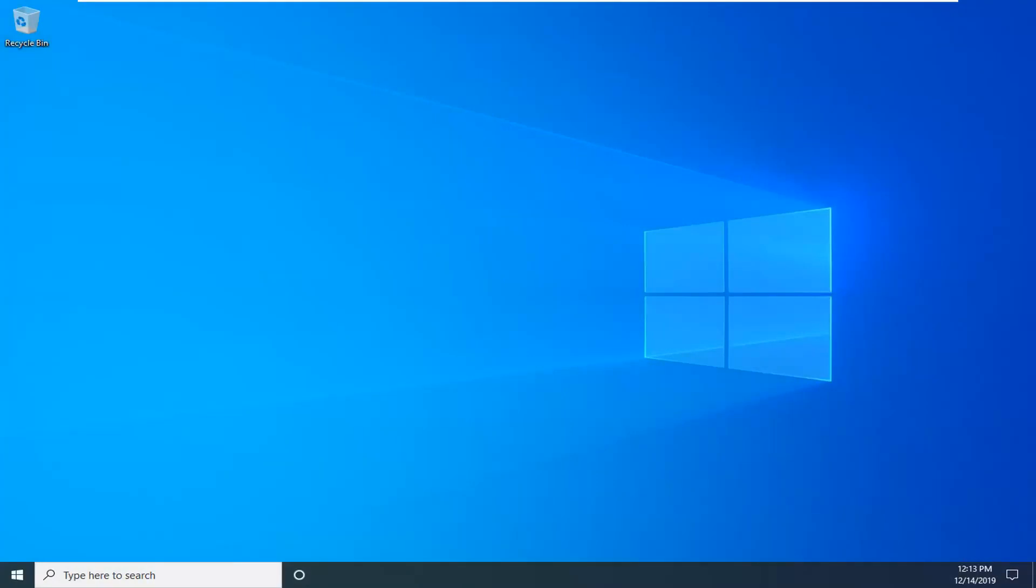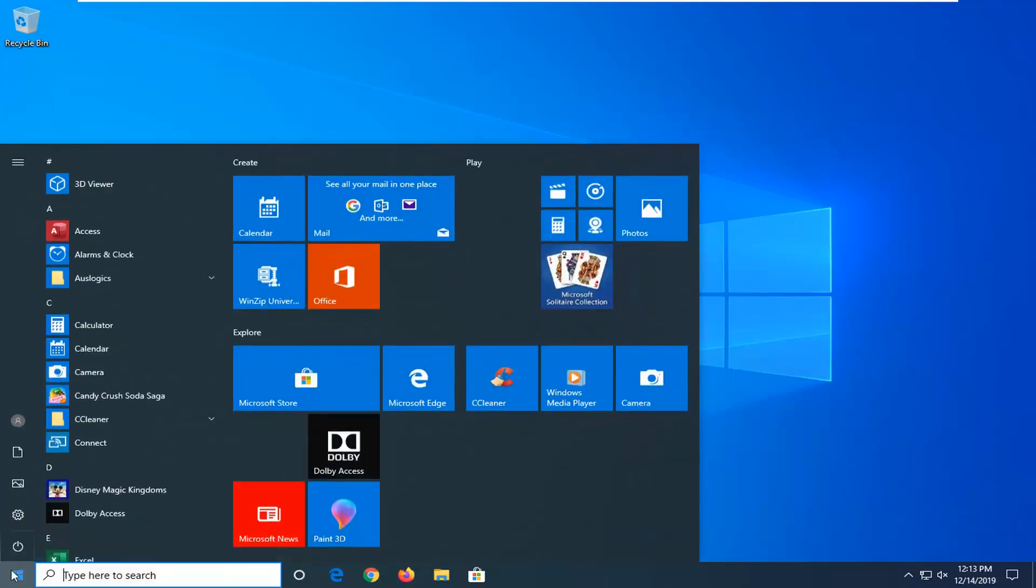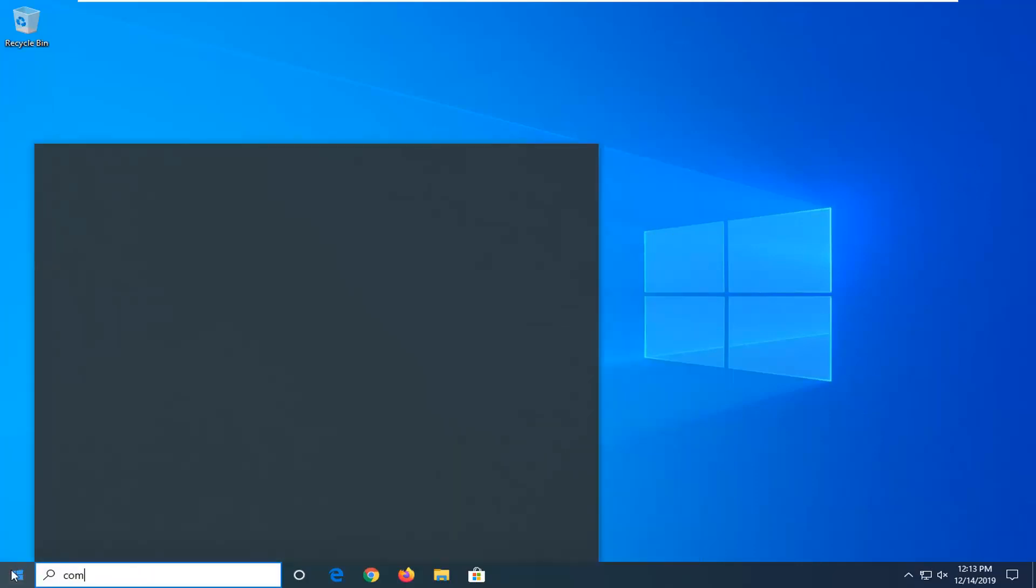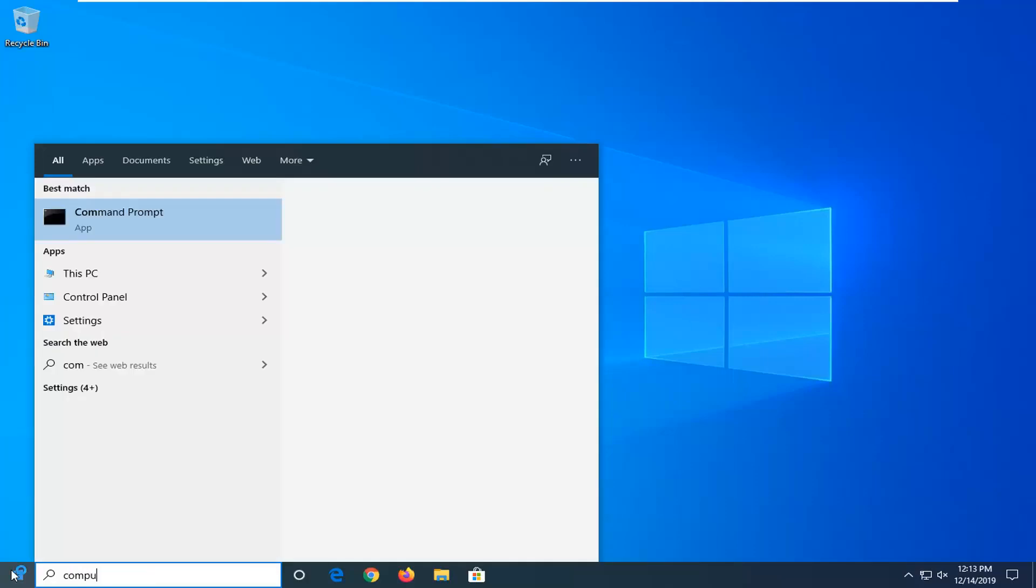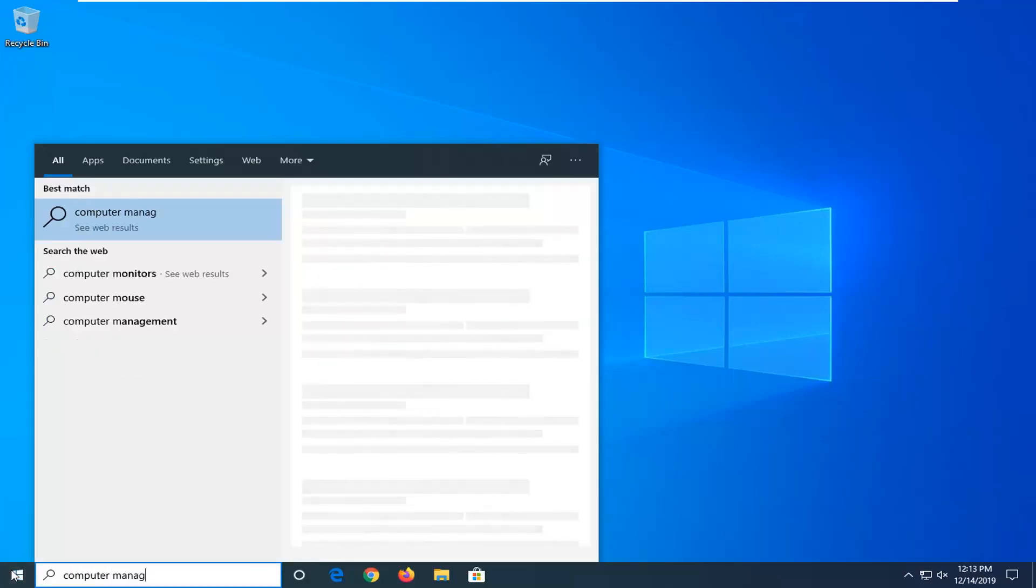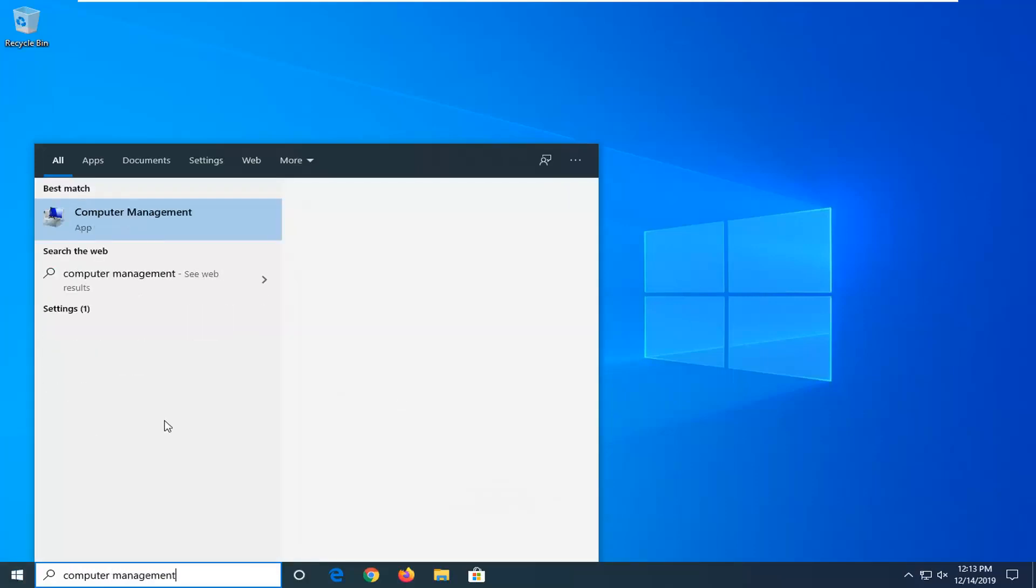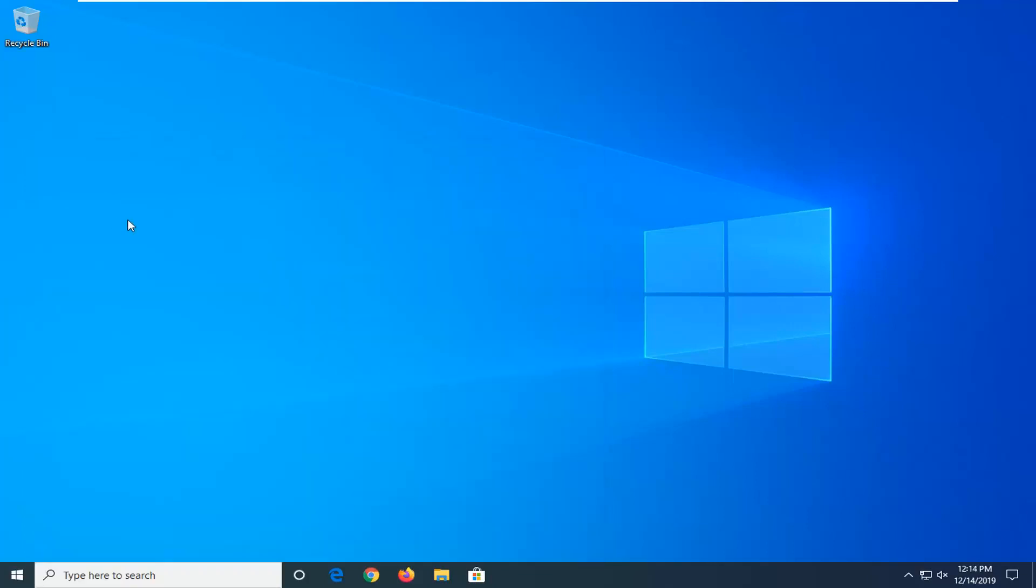Now that we're back in Windows, we're just going to wait for a second for the icons and everything to load back up. Once we see that Windows has started up, we're going to open up the start menu. Type in computer management. Best match should come back with computer management, so go ahead and left click on that.